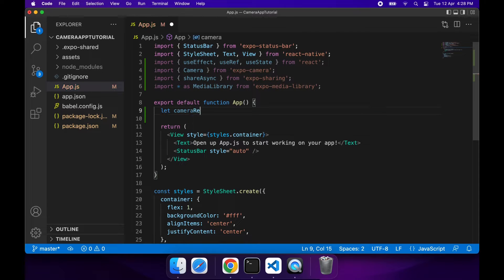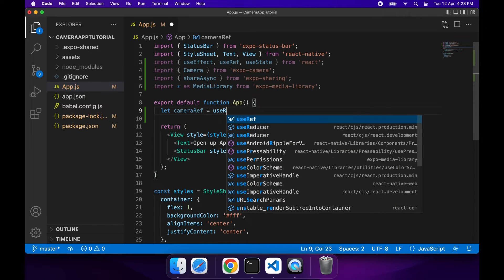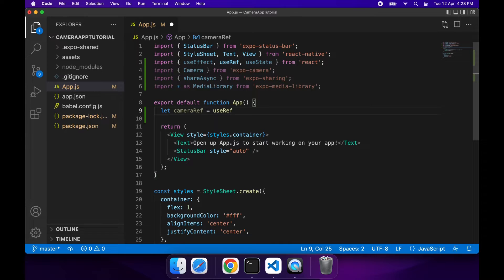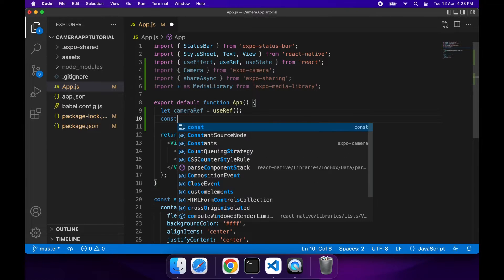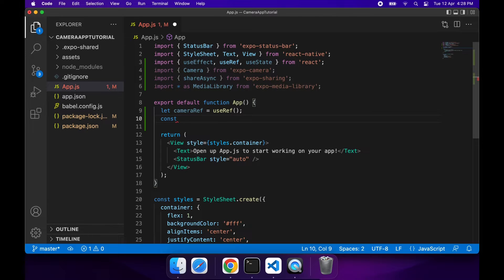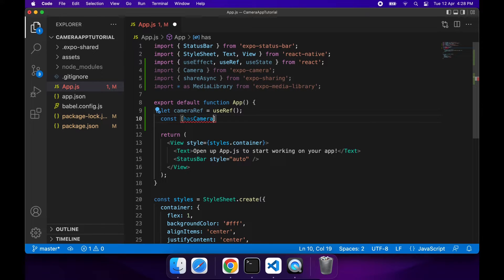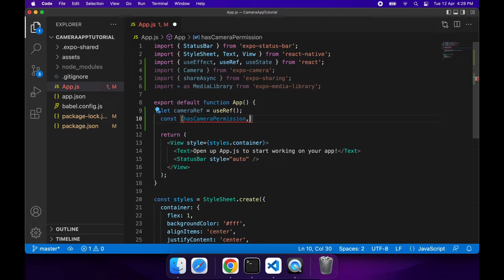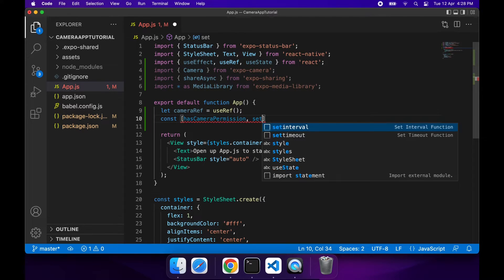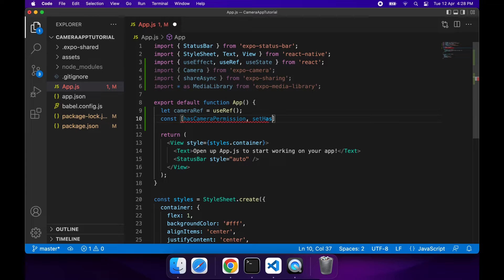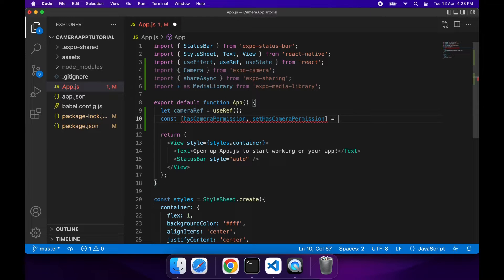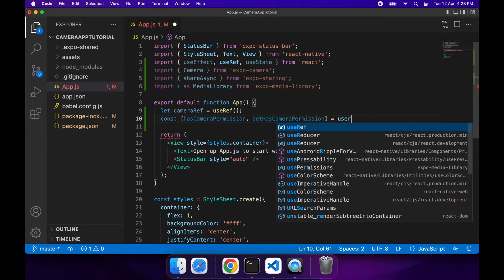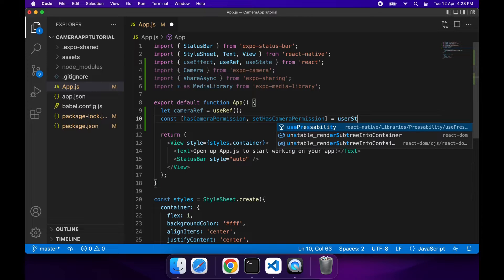First off I'm just going to set up my cameraRef, so I'm just going to use useRef for that. And then I'm going to want to have a variable for state that is whether we have camera permissions or not, and that will also have a function that we can set which is called setHasCameraPermissions. For that I'm just going to use useState and I'm just going to set it to default of undefined.